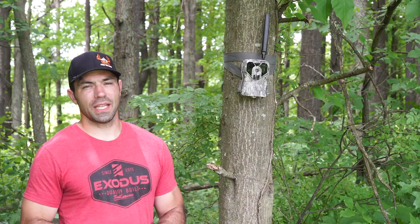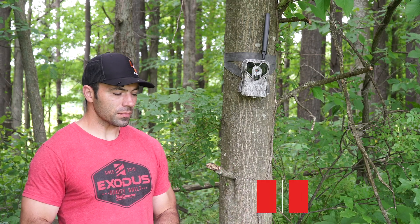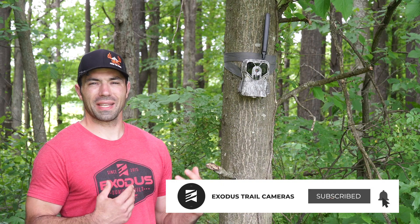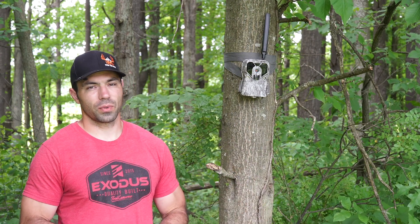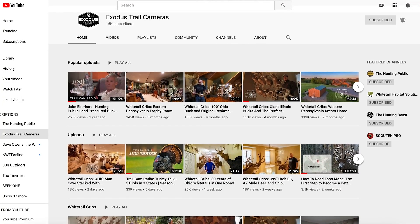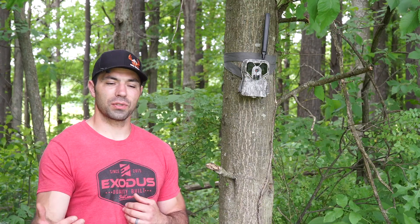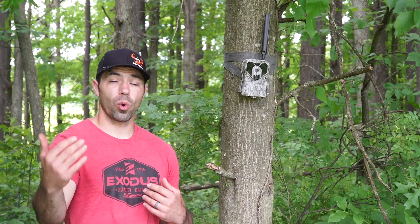If you guys watch all the way to the end of each and every video, you'll notice we're always asking for thumbs up, for you guys to hit the thumbs up button, subscribe to the channel, and if you have any questions, leave them in the comments. We do that because we want to grow our channel, but we also want to engage with our audience and ensure you're finding value in these videos and getting information you can put to use in the field.